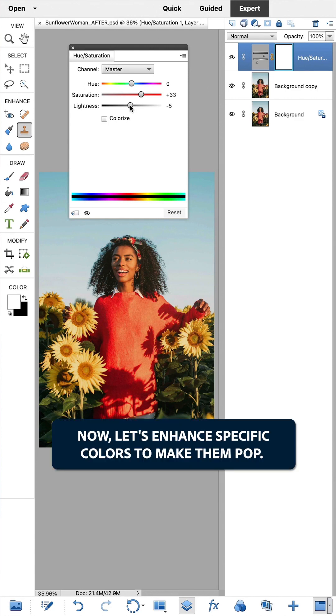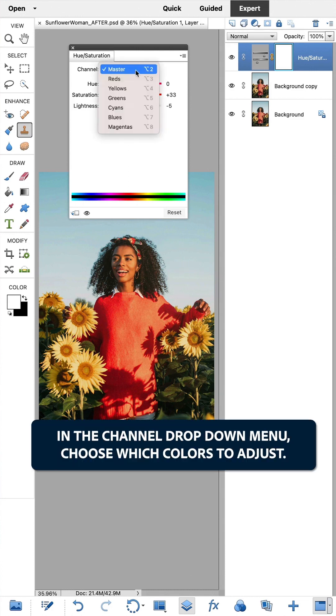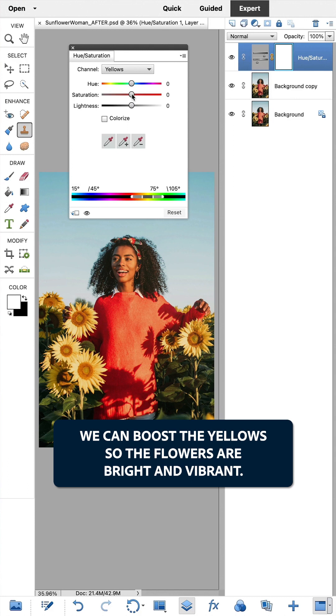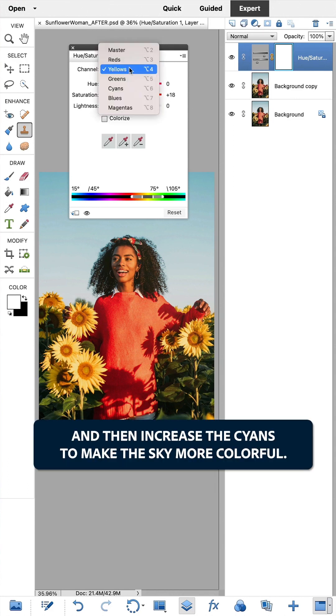Now, let's enhance specific colors to make them pop. In the Channel drop-down menu, choose which colors to adjust. We can boost the yellows so the flowers are bright and vibrant, and then increase the cyans to make the sky more colorful.